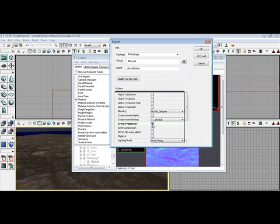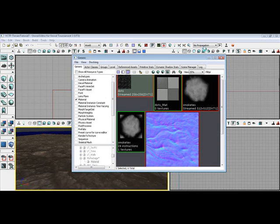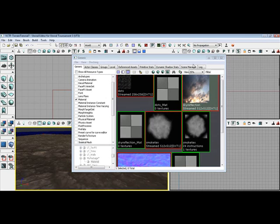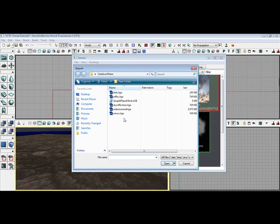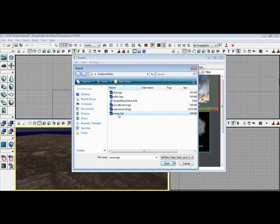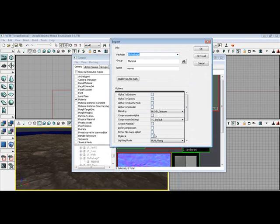We'll see. Create material. Click OK. It's already got the name up there for you. We're going to go ahead again. Import. Waves. Click OK. Create material. Click OK.